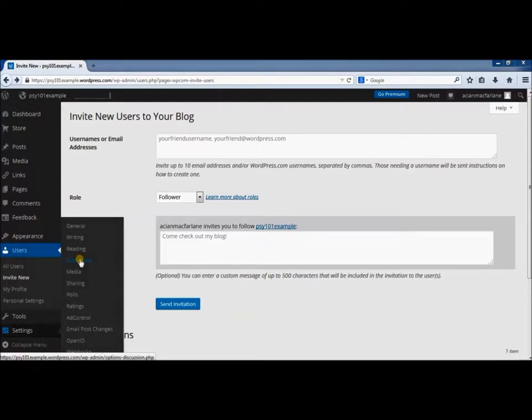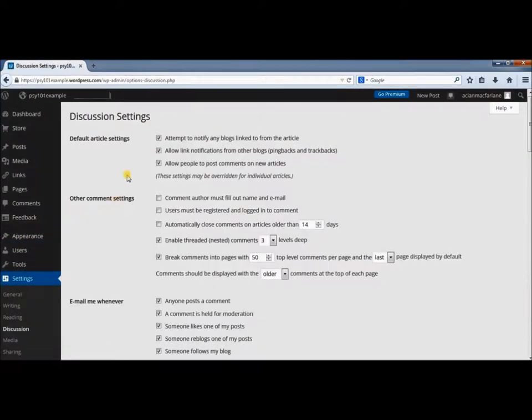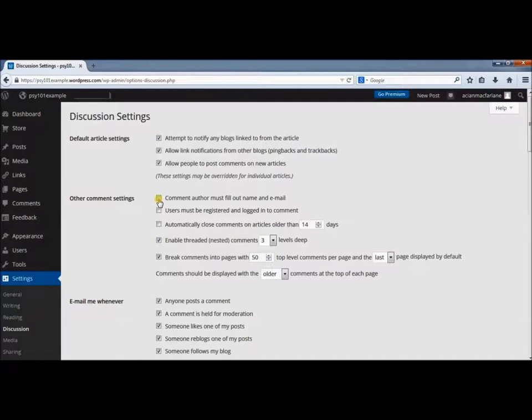The other place you need to update the privacy settings is under the Discussion tab. Click Discussion under Settings, and make sure that comment authors must have their name and email filled out. That may be set as your default.